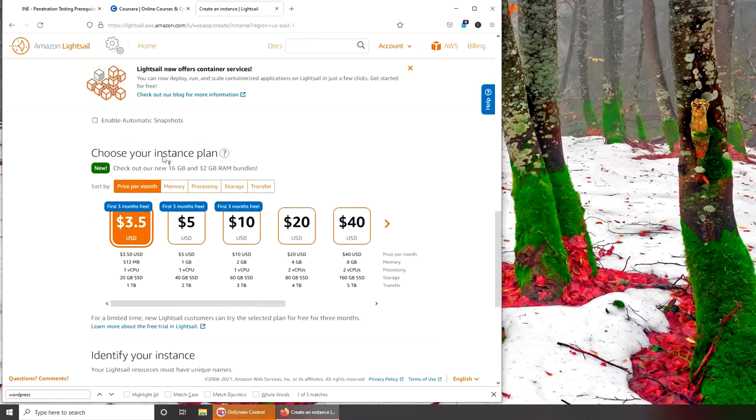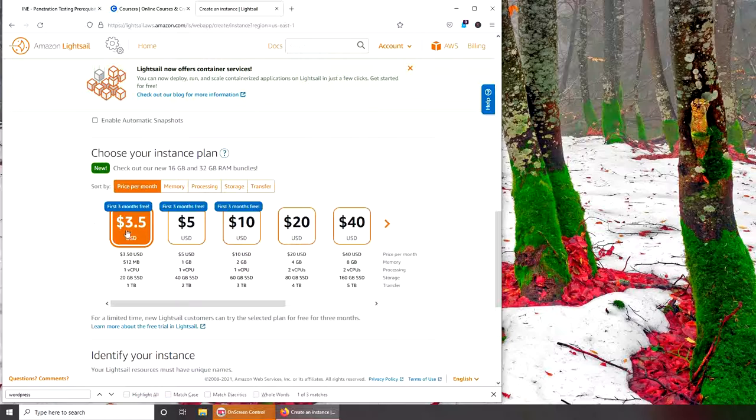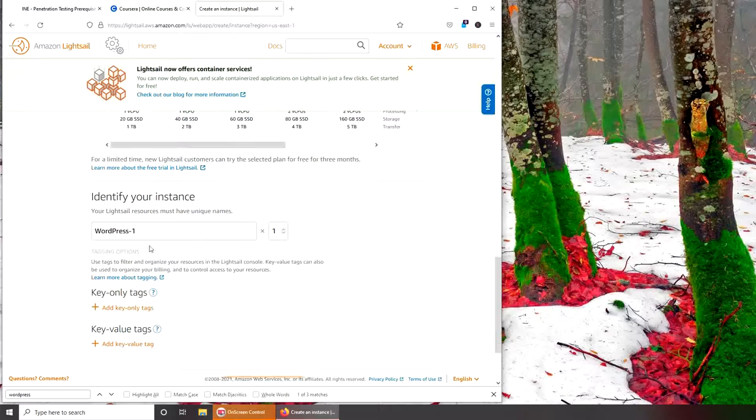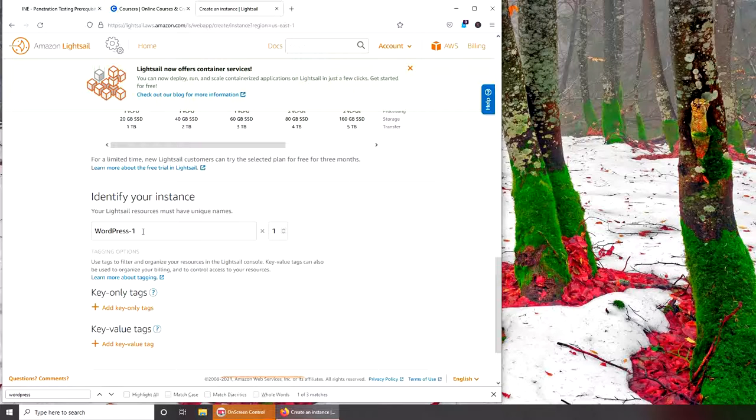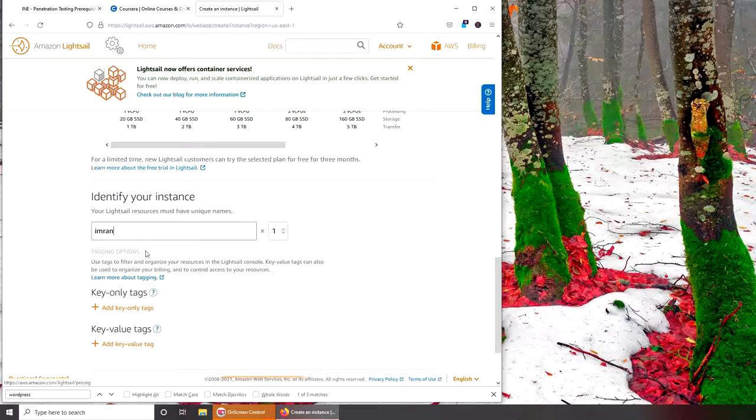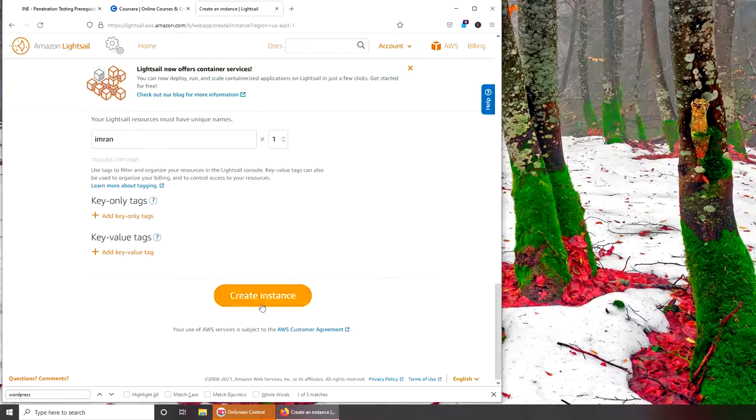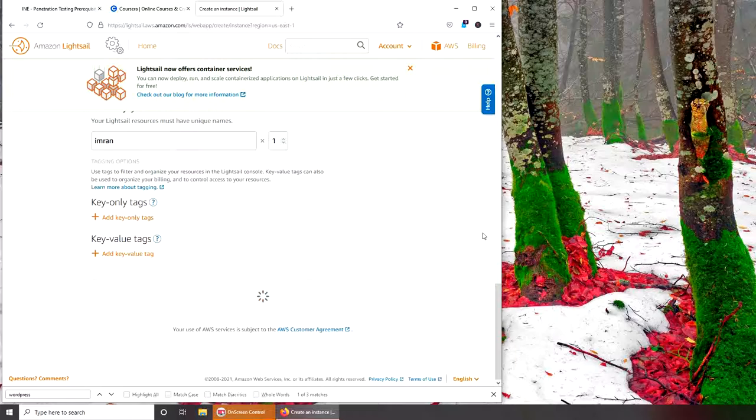Joomla - I played with it back in the day, but it's like a content management system. Launch script? No, I'm just going to play with it. So right now choose your instance plan. Three fifty. First three months free. Let's identify your instance. Key only, tags? No. Create instance.